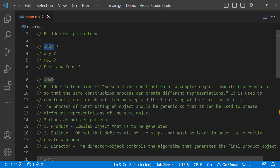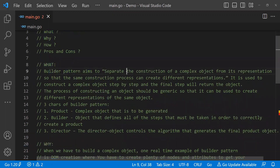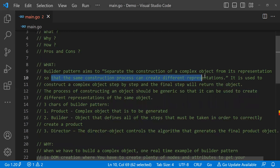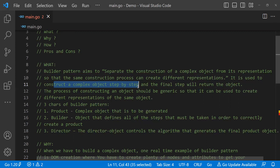Let's start with the what of the Builder Design Pattern. Builder Design Pattern aims to separate the construction of complex objects from its representation, so that the same construction process can create different representations. It is used to construct a complex object step by step, and the final step will return the object. Basically, Builder Pattern says that if you have a complex object, separate the creation of that object into a step-by-step process so that the whole steps create a final product.